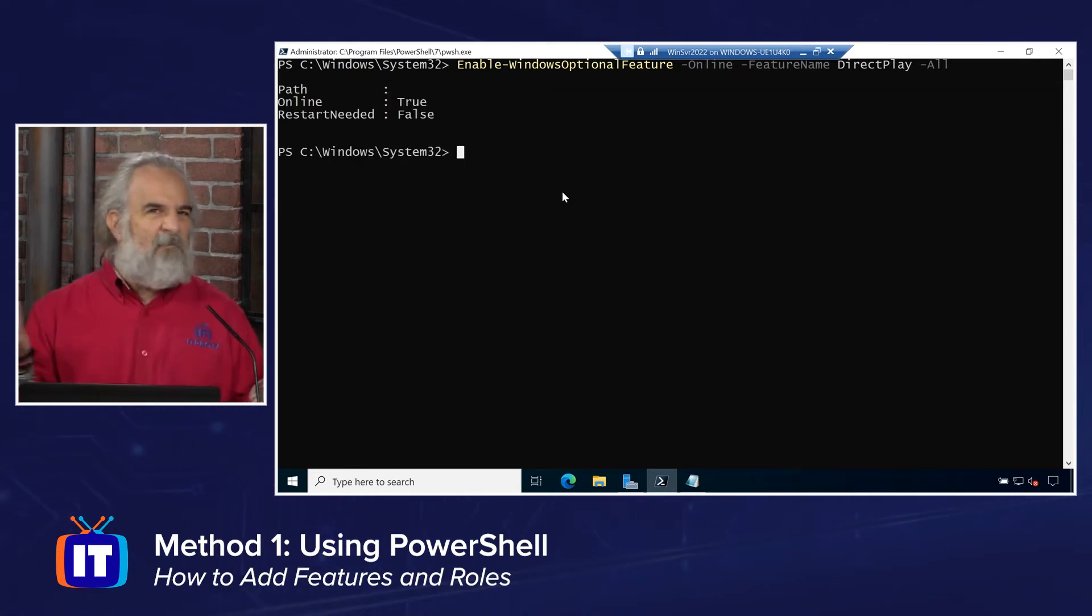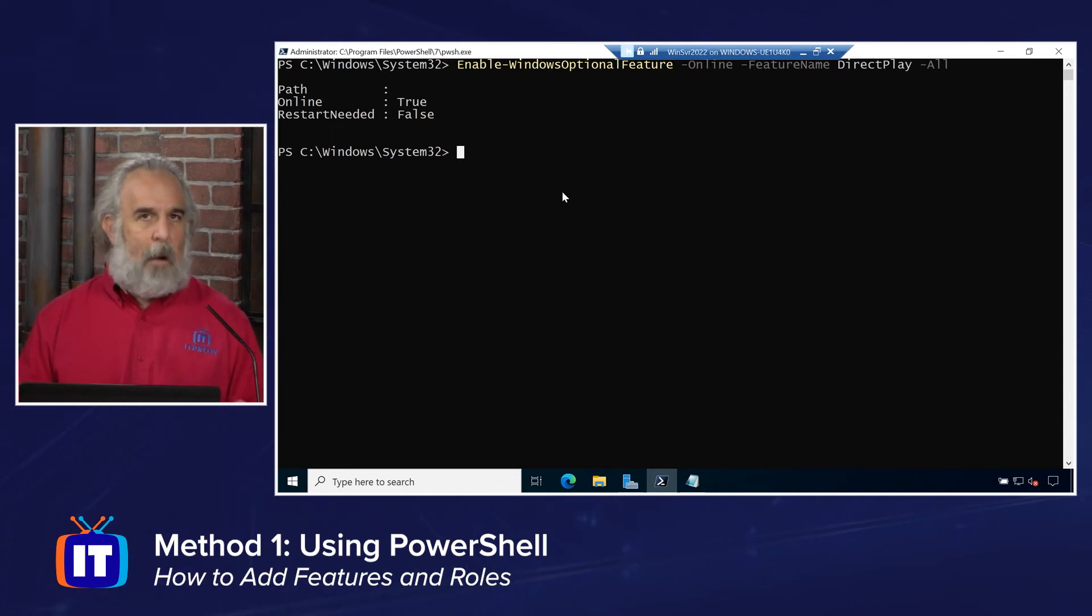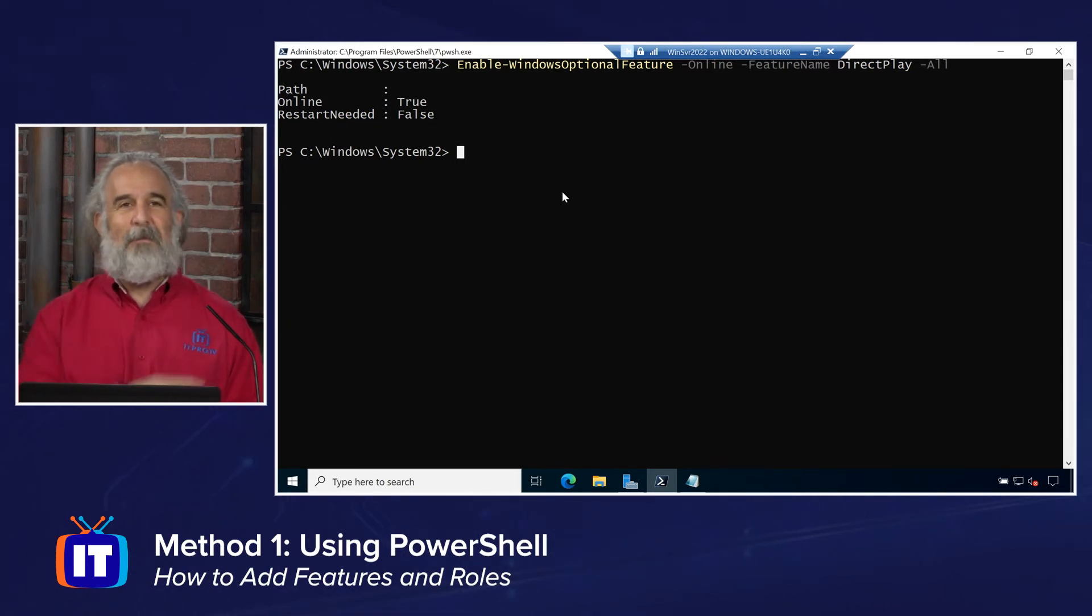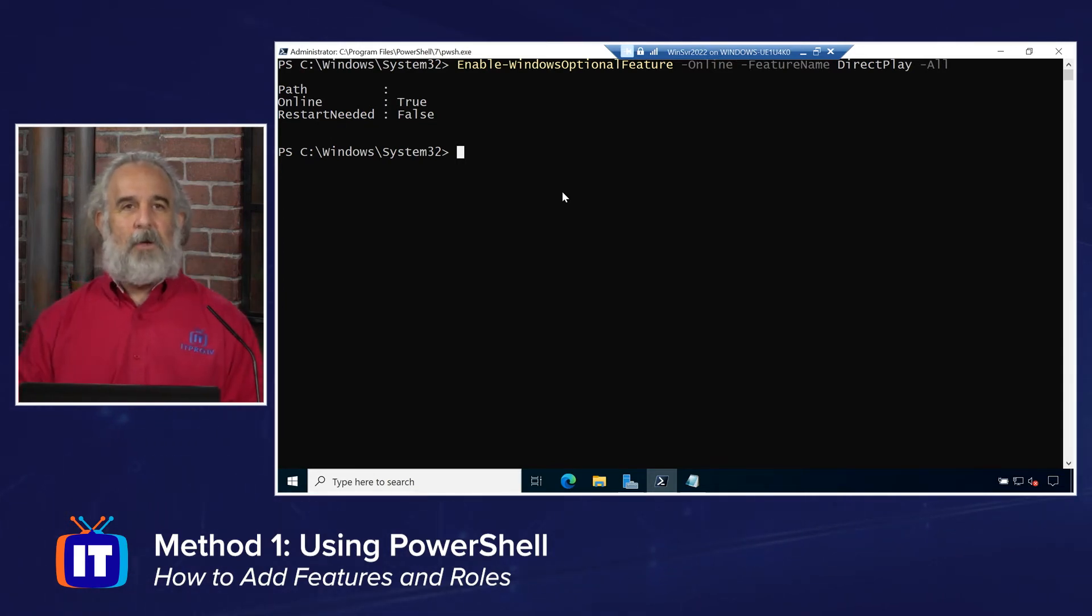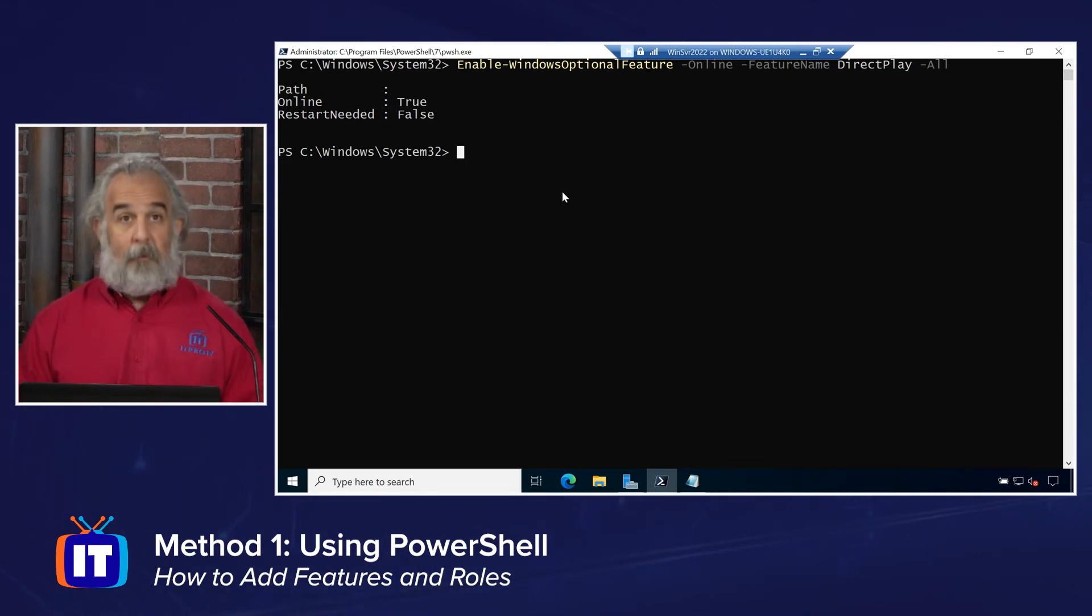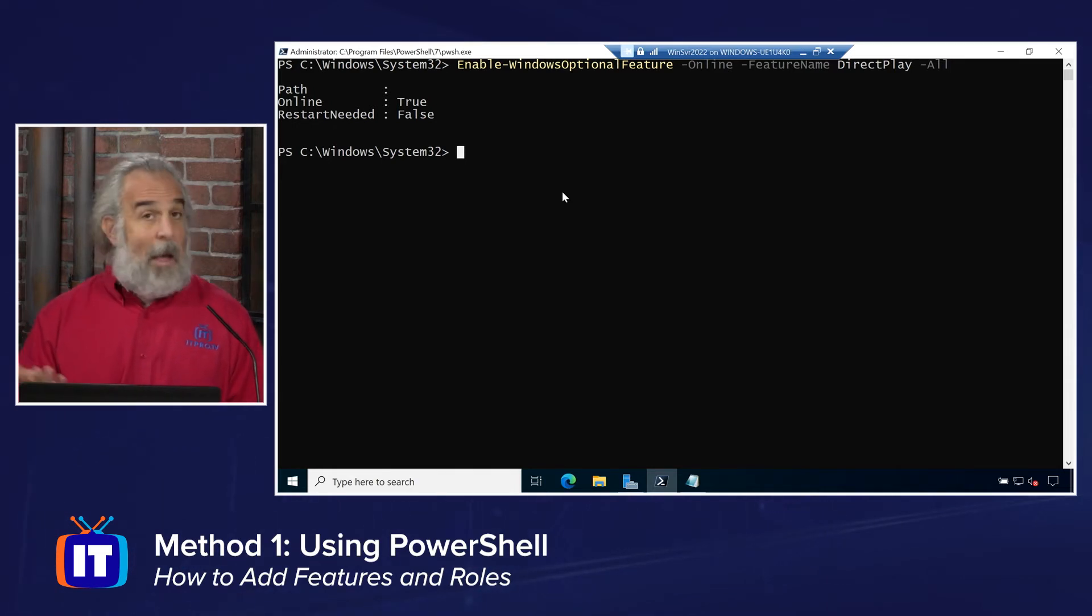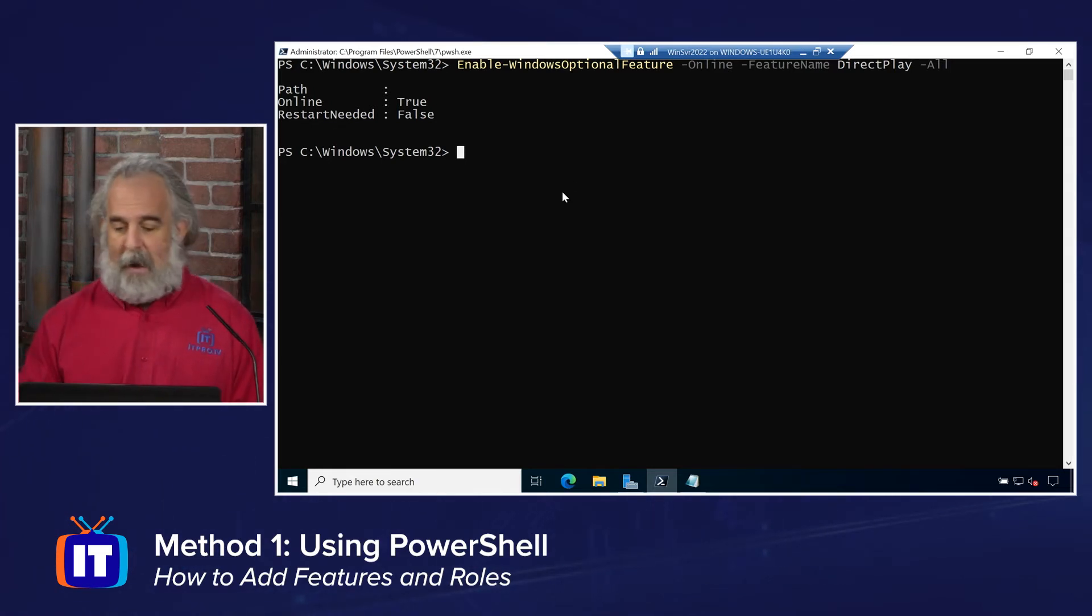And you'll see your little yellow dialog area comes up. Enables probably in about 15 seconds. Doesn't take too long. And we get back some information that says online true. Restart needed false. We don't have to restart for that to become enabled. Good to know. And we're set to go. Now we've turned that on.